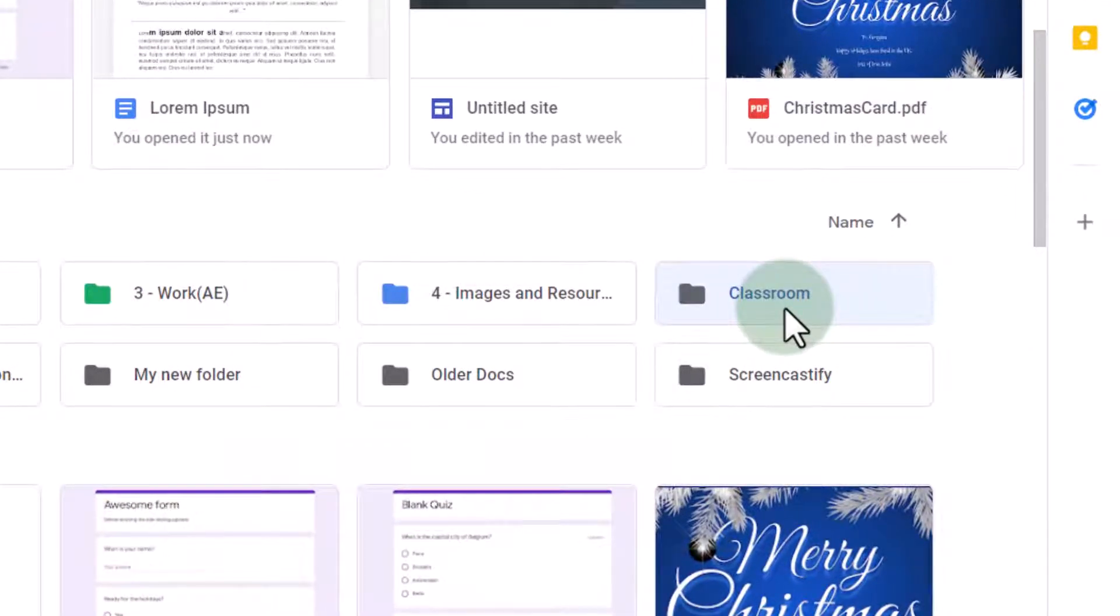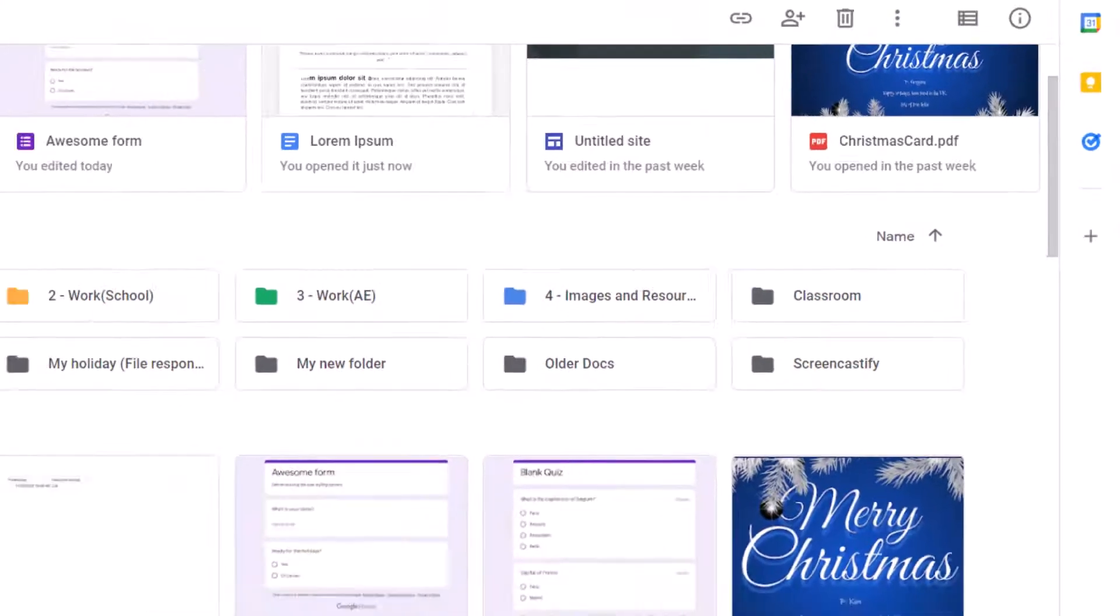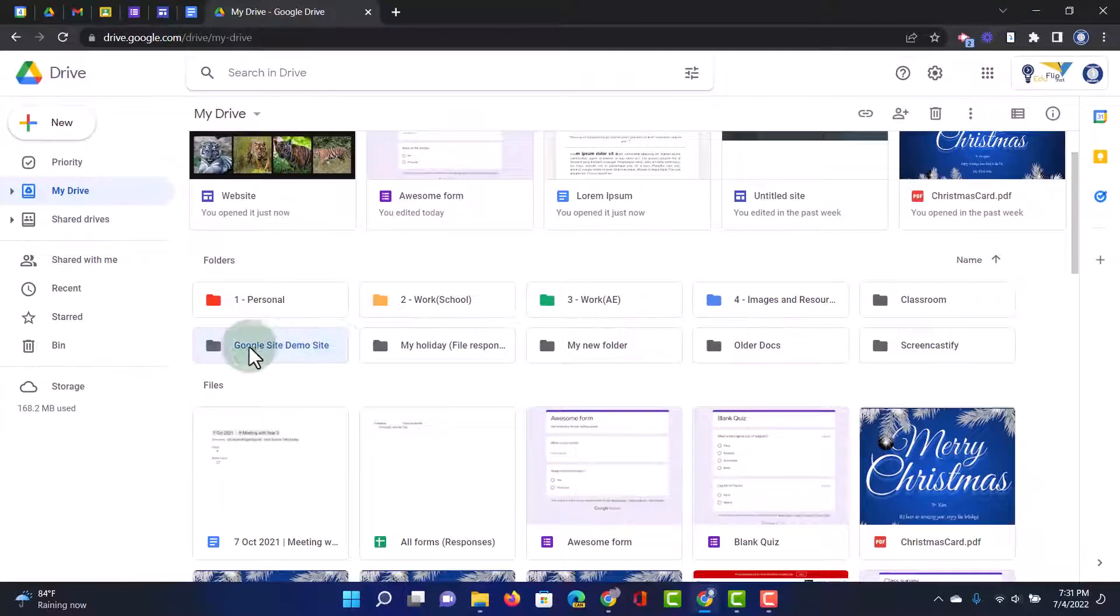Now, under no circumstance, delete the classroom folder. That is part of your Google Classroom. You can tidy up Google Classrooms using Google Classroom. And we will make a video on that as well. But within your Google Drive, leave that classroom folder where it is. I'm going to just leave that.